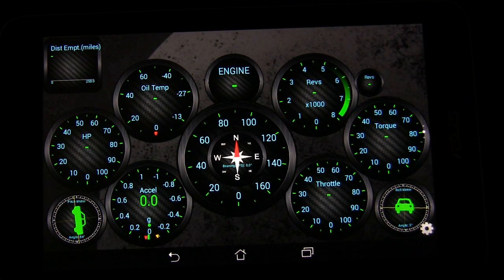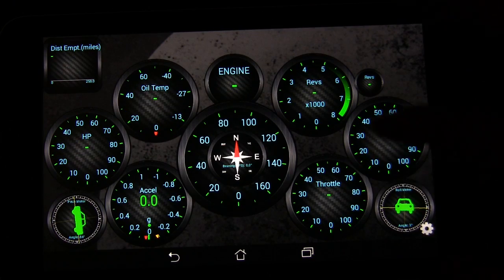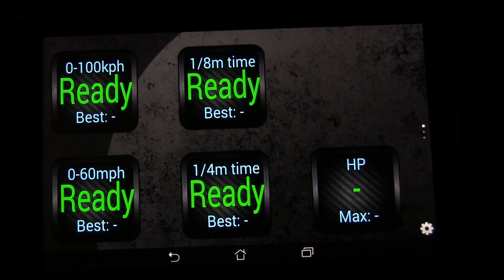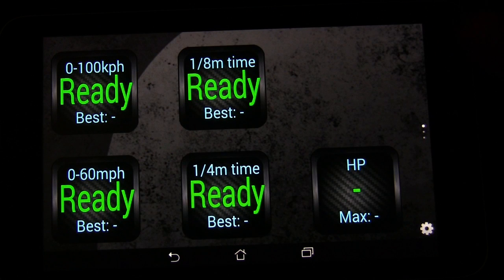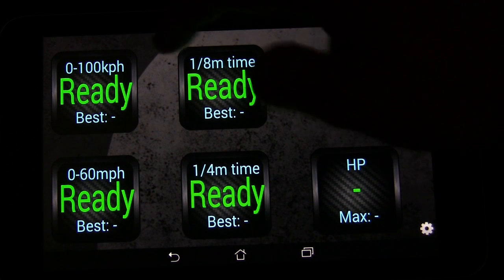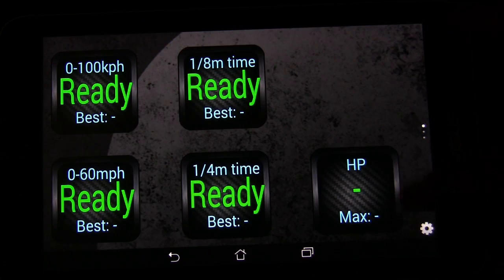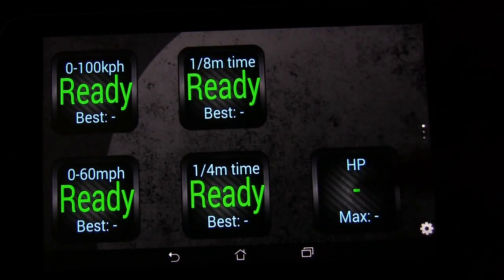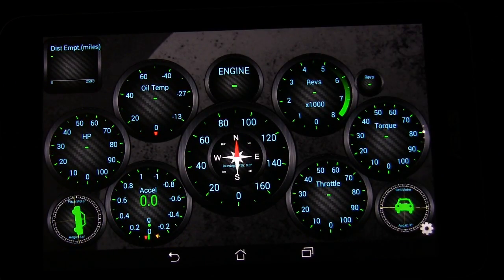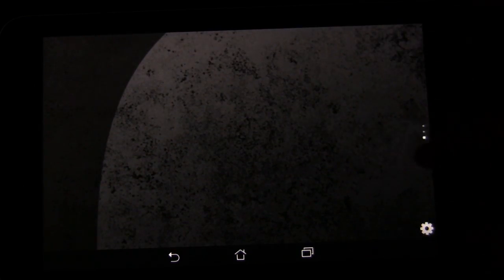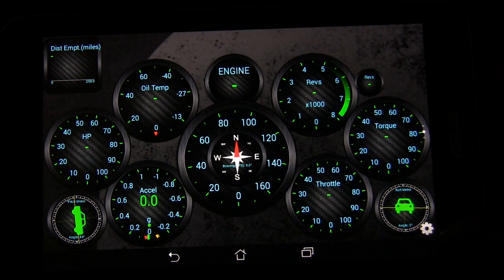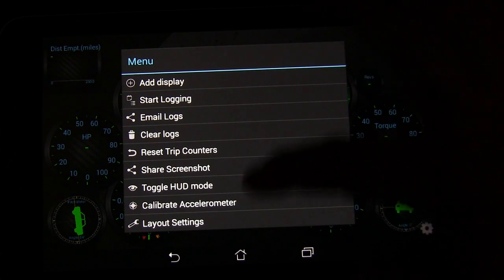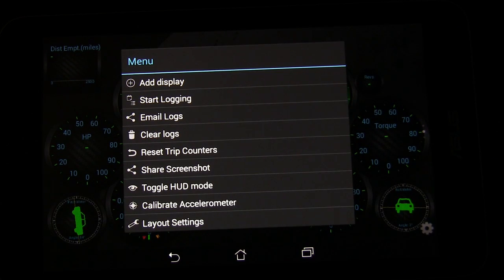This is my gauge screen and I have it set up so that I have three screens. This measures like zero to sixty and quarter times, zero to one hundred kilometers, horsepower. That was just built in. This I created and then this is blank. I haven't done anything with that yet.